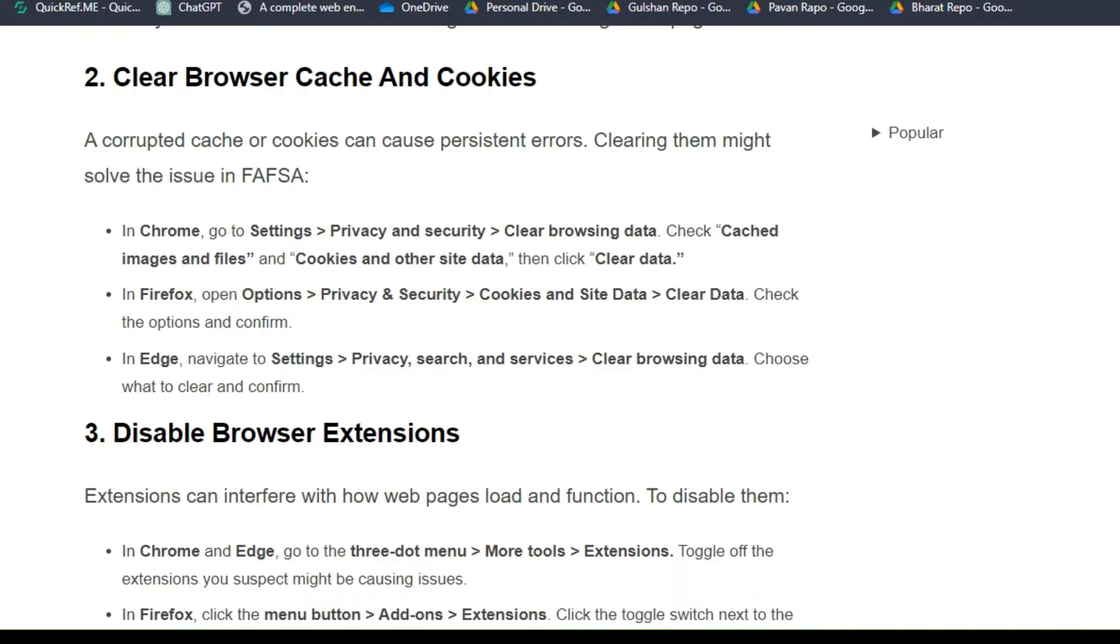In Firefox, open Options, then Privacy and Security, then Cookies and Site Data, then Clear Data. In Edge, go to Settings, then Privacy, search, and services, and Clear browsing data. Choose what to clear and confirm.